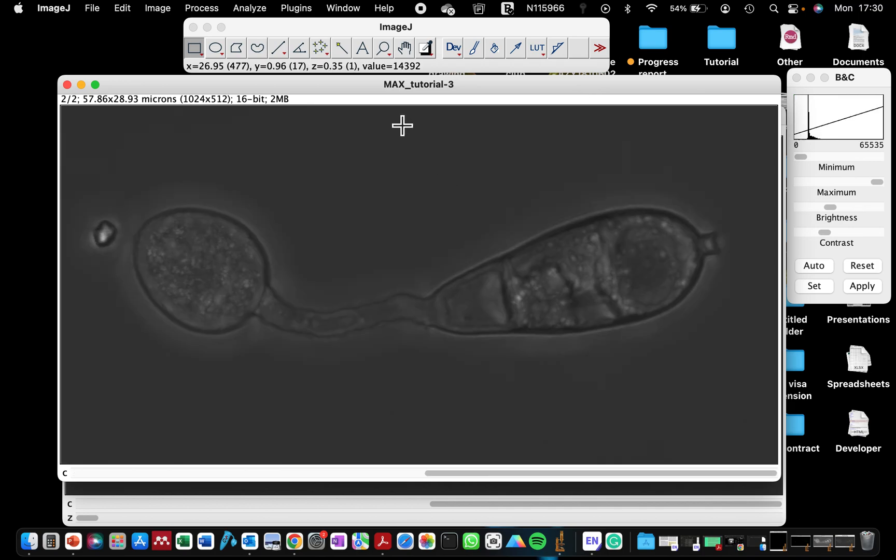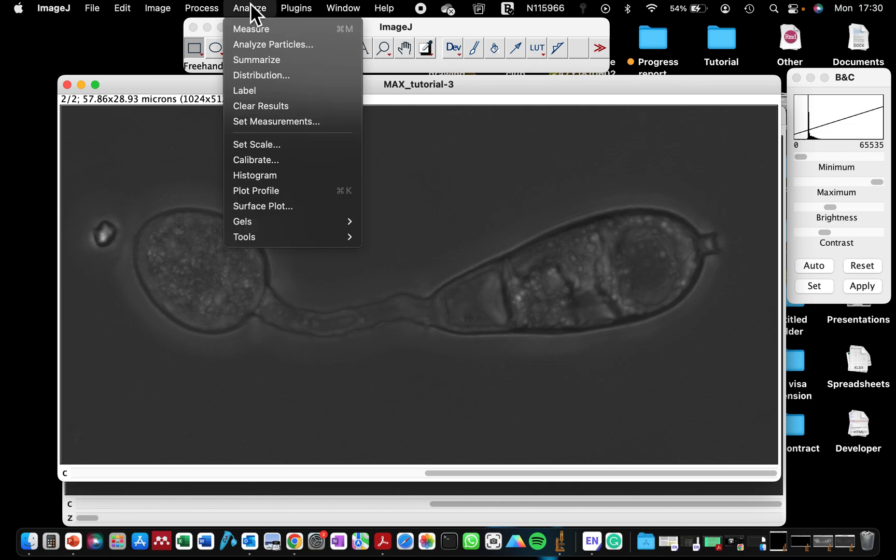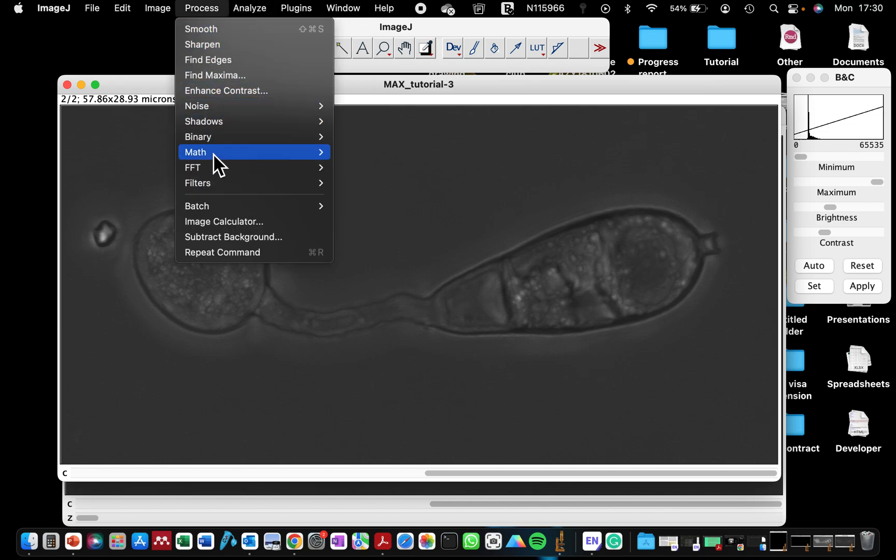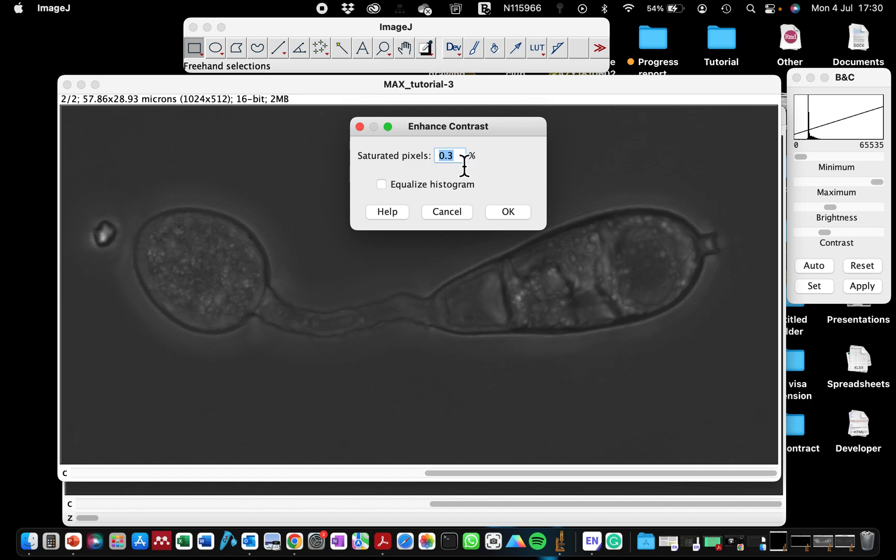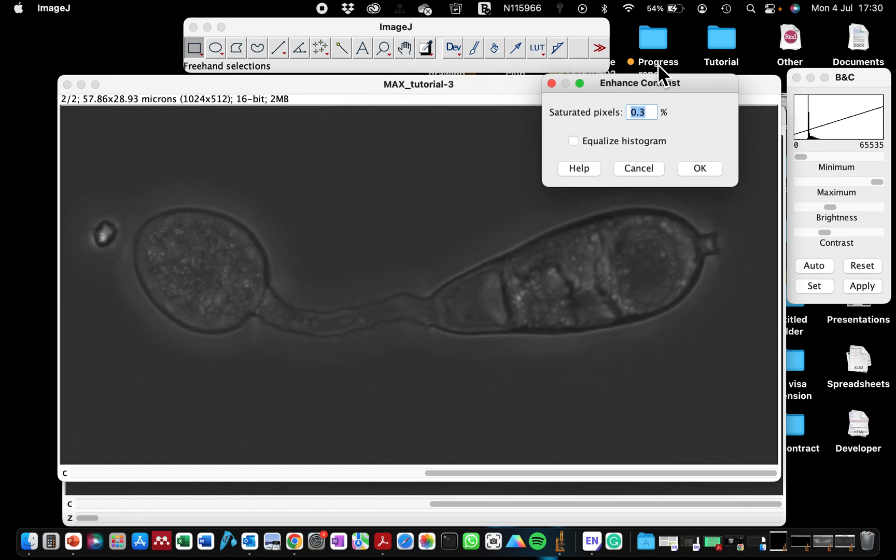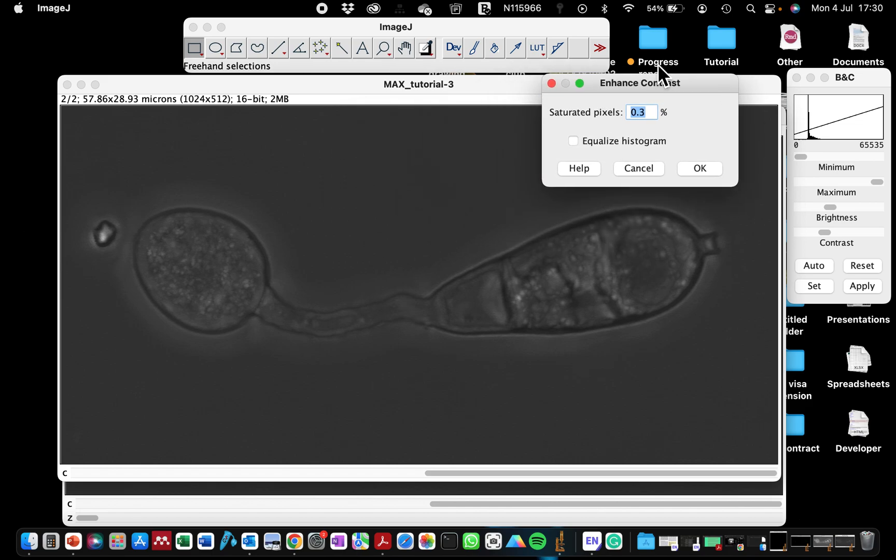So those are the two different ways to enhance your images. So if I'm going to do this also, I'm just going to go back to Process Enhanced Contrast 0.3. Normally by default, whatever value ImageJ recommends for you is usually sufficient.